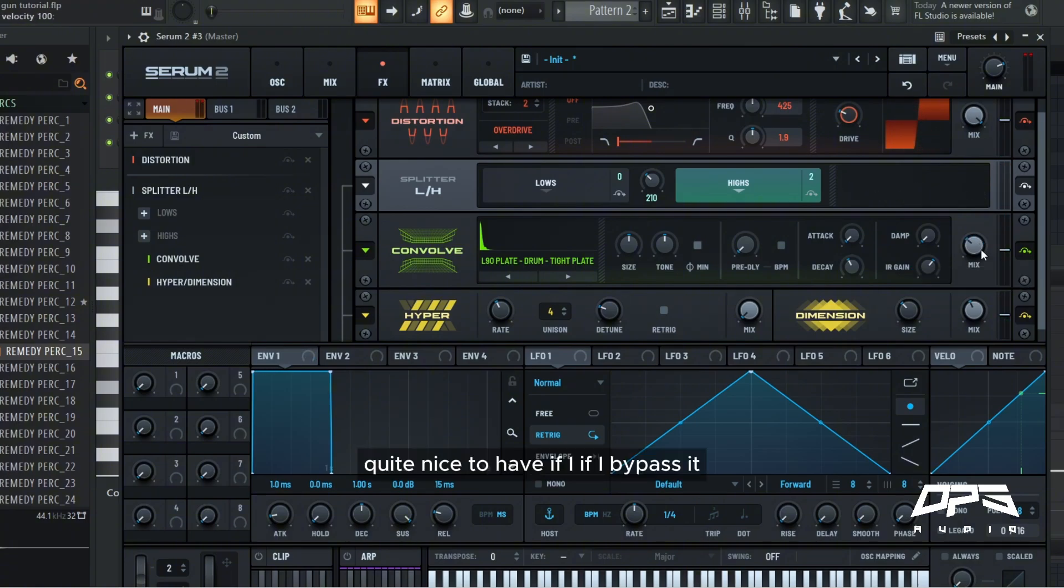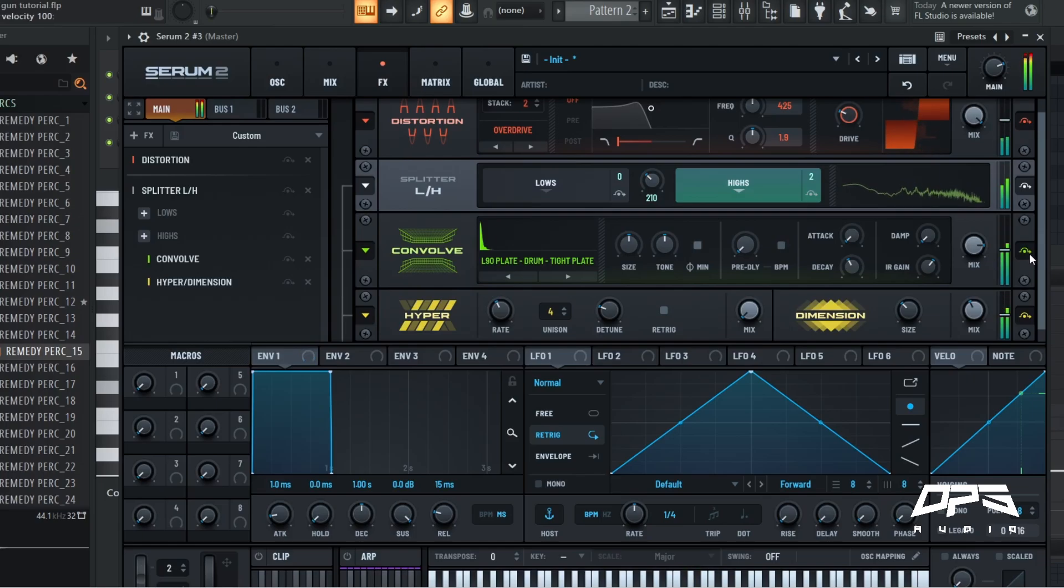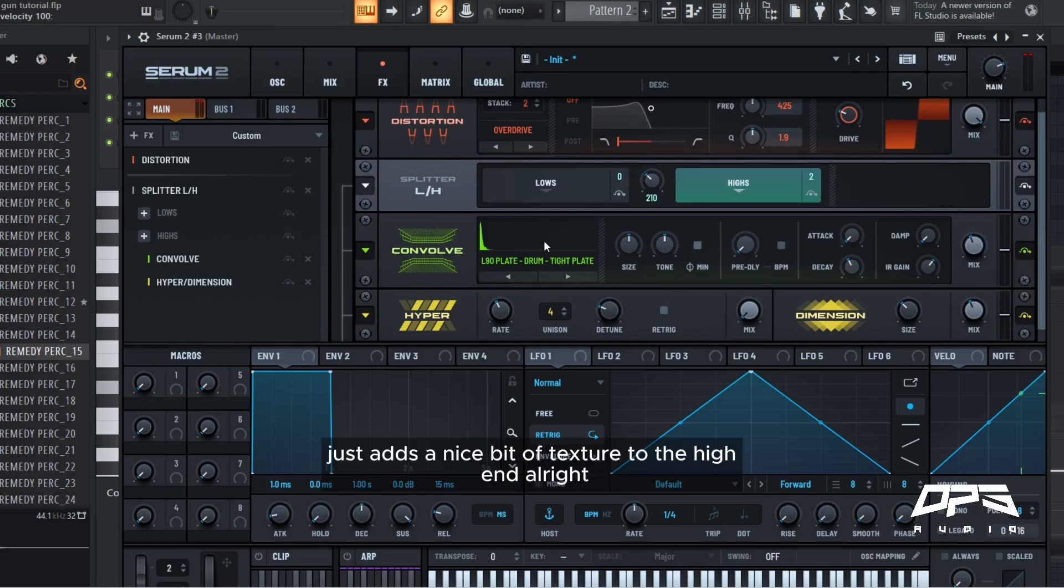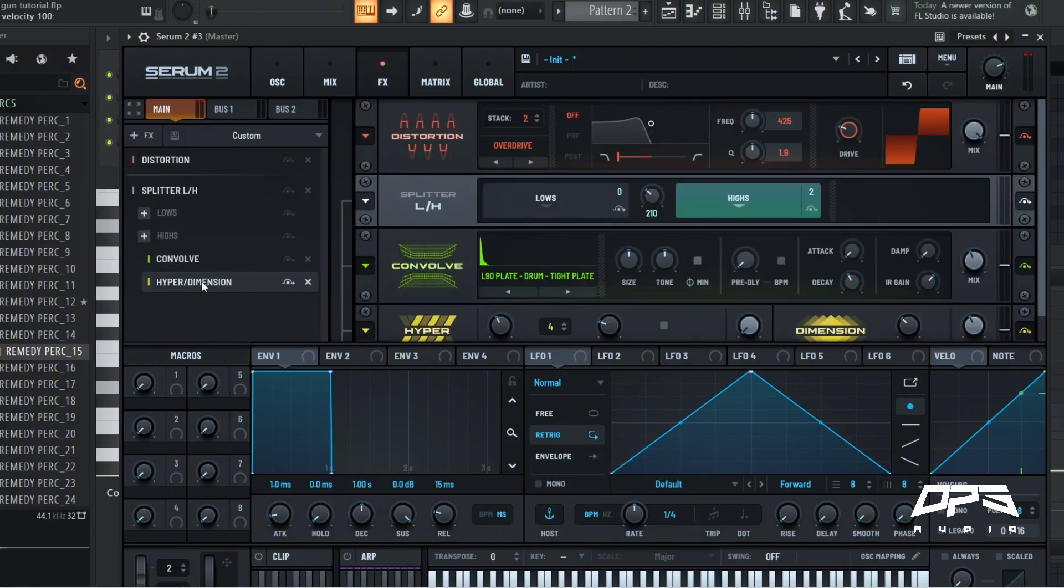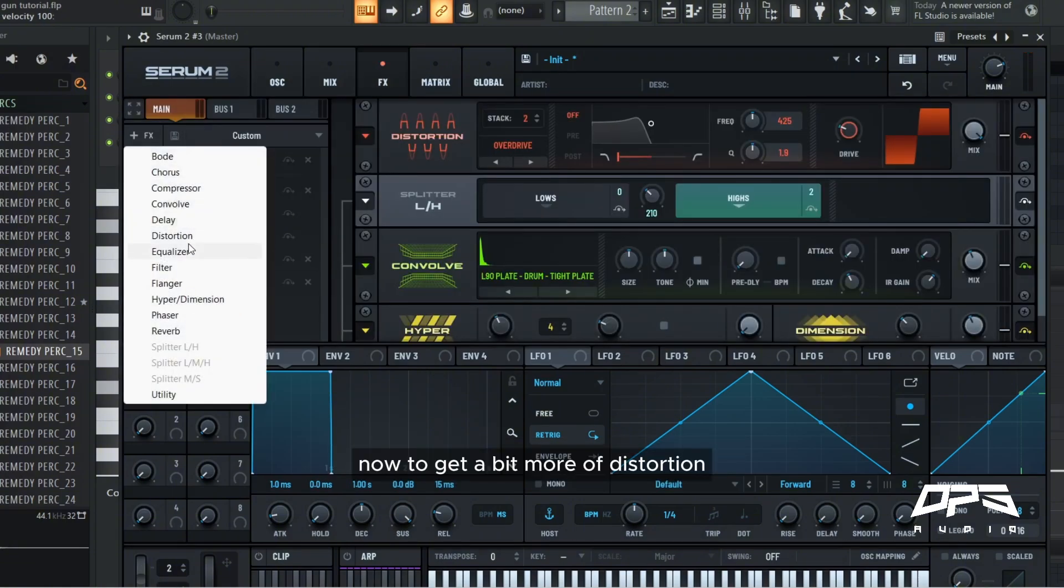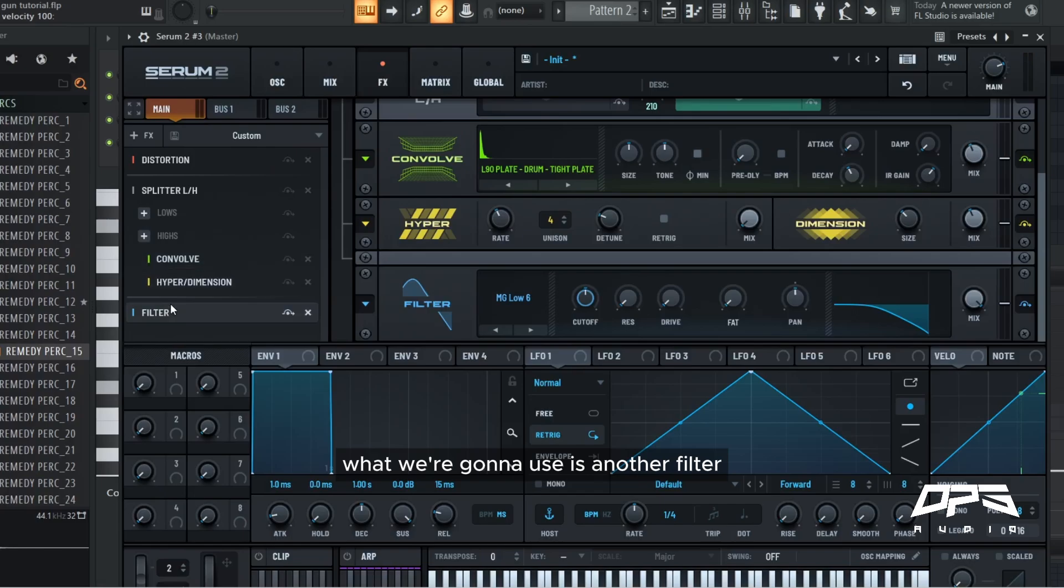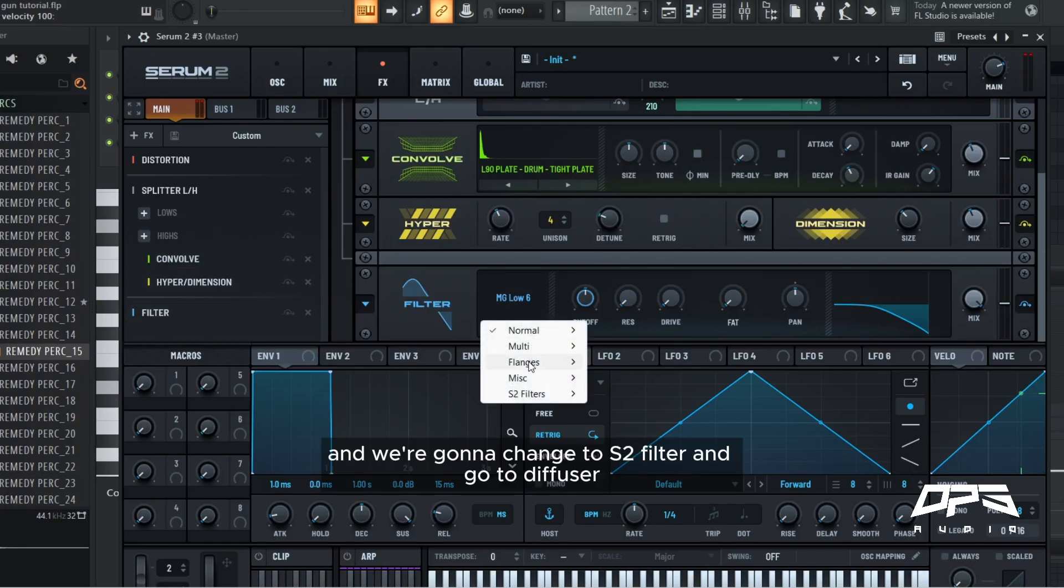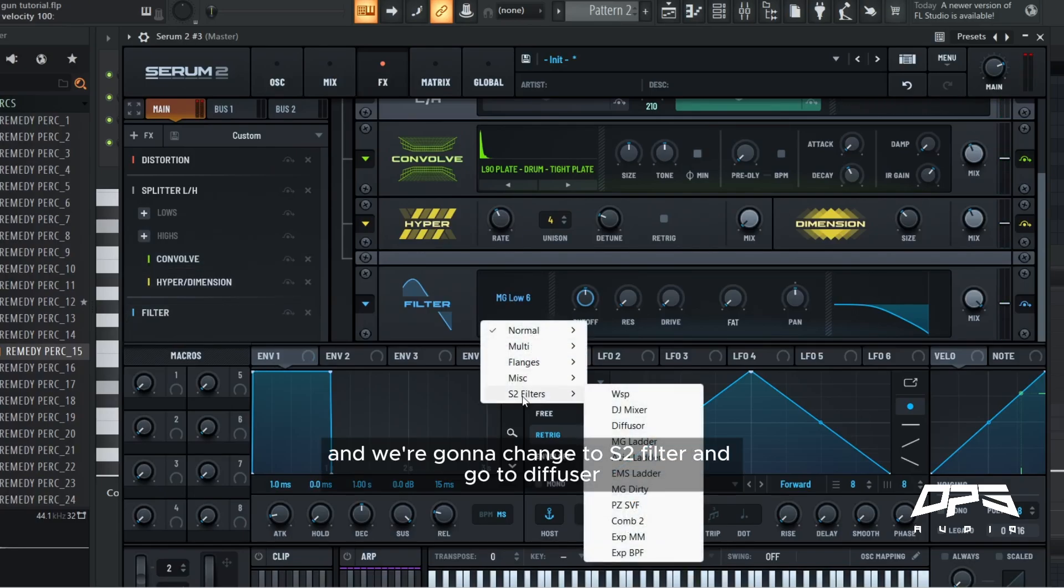Quite nice to have. If I bypass it, just adds a nice bit of texture to the high end. All right, now to get a bit more of a distortion, what we're going to use is another filter and we're going to change to S2 filter and go to diffuser.